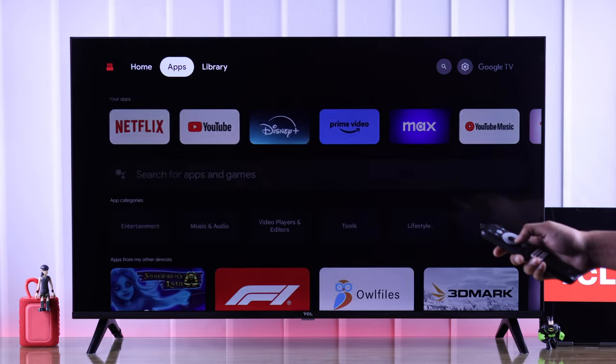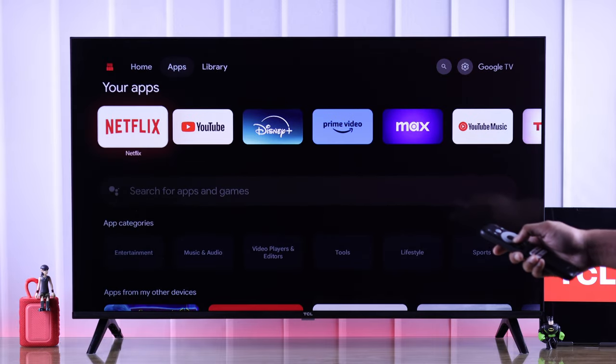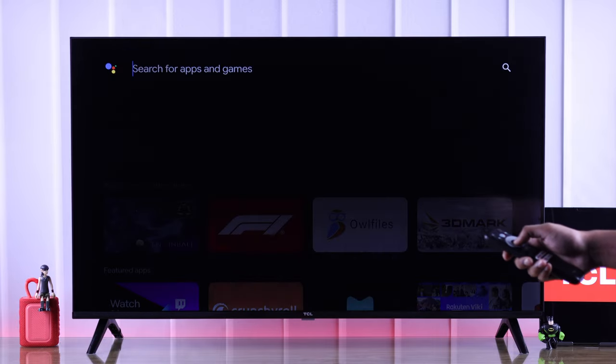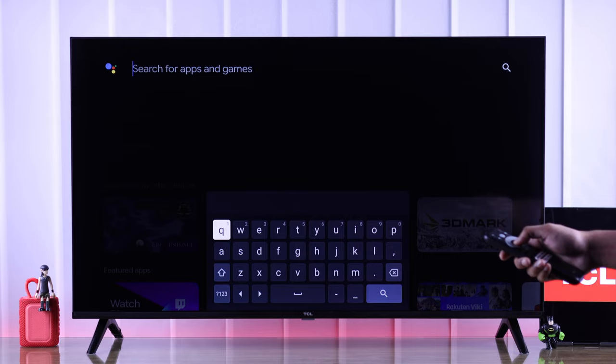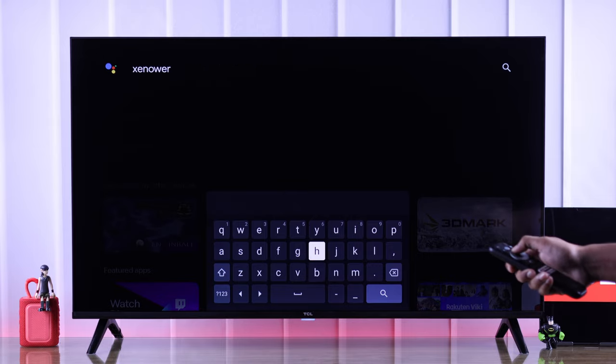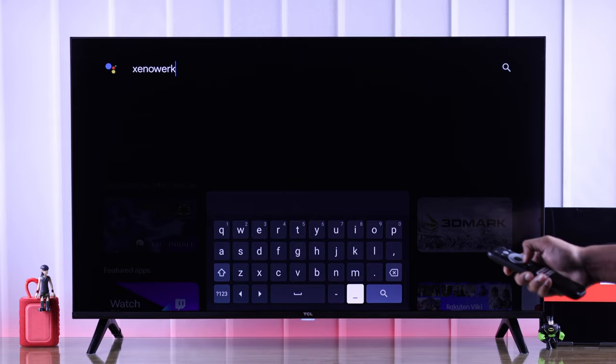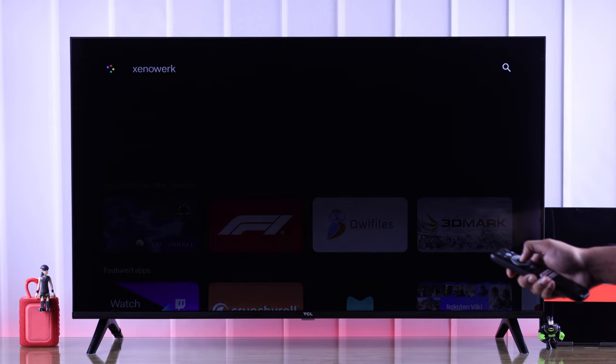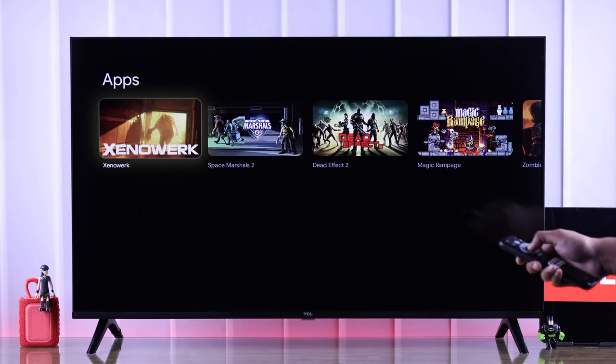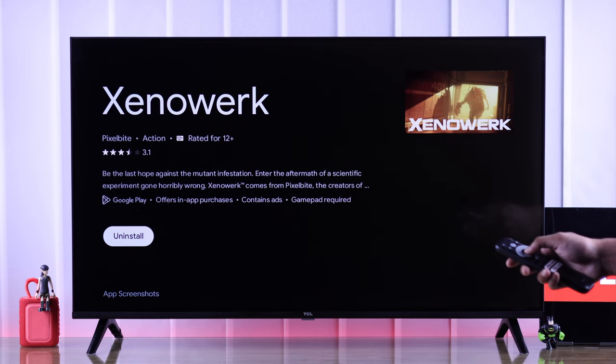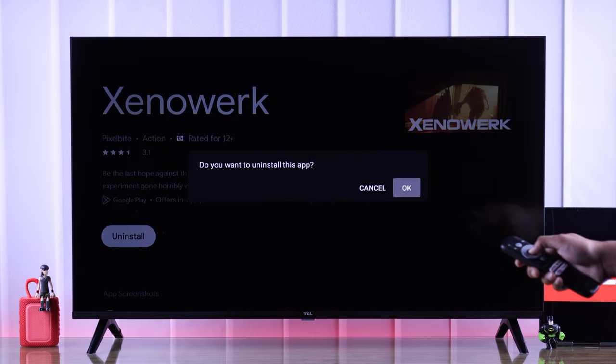Or you can also search for the app by going to the Apps tab, then select the search bar, tap on the app's name that you want to delete, select the app, and hit 'Uninstall'.